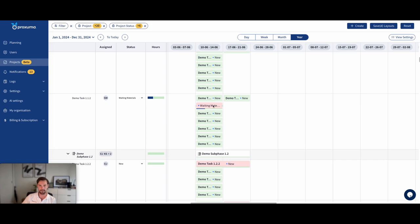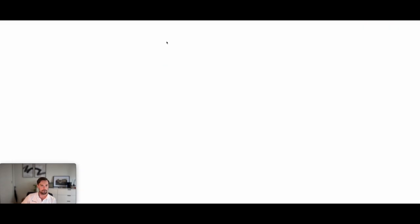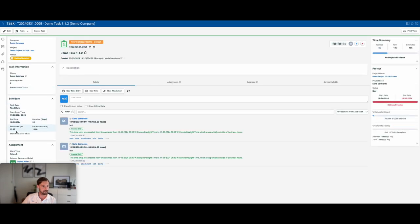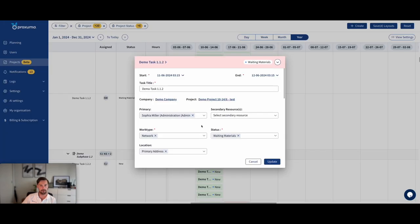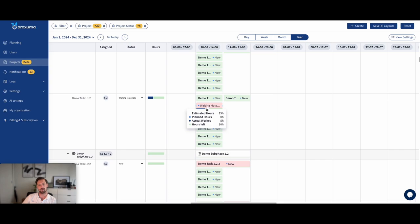So let's say a task has estimated hours 15 hours, right here. Let's see, estimated hours 15, then our budget for this task will be 15 hours. And as you can see here, estimated hours 15, planned hours zero, actual worked five, hours left 10. Meaning five hours worth of service calls are in the past, and 10 have yet to be planned.